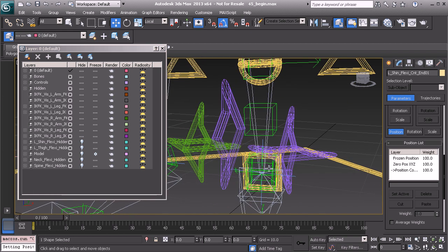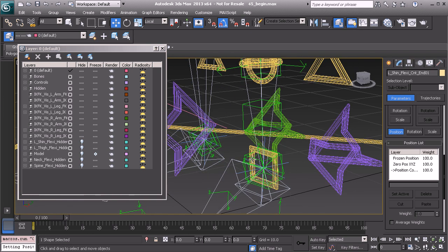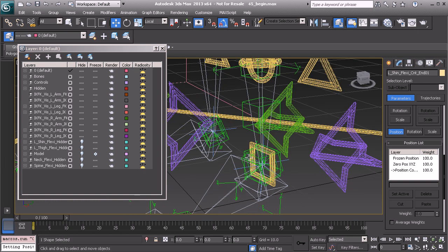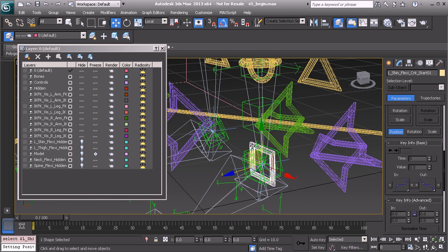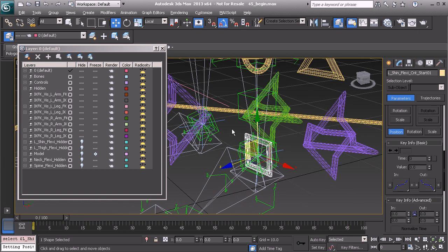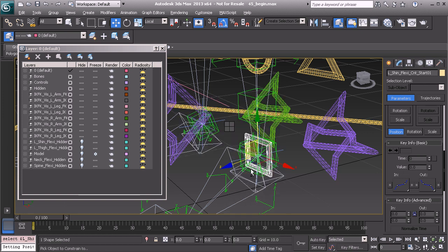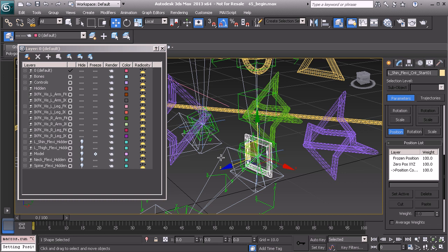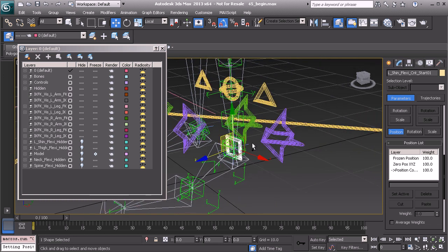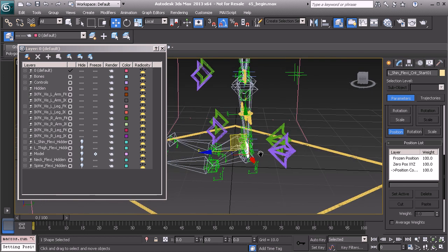And the lower, we'll want that to be tied to our ankle. So I'll grab the connect curve and position constraint to the ankle bone. Alright, great. So now that will follow.